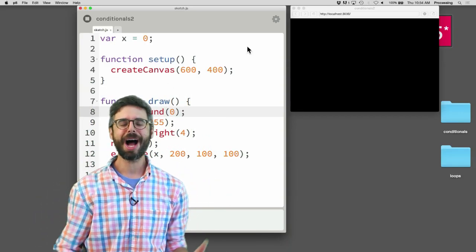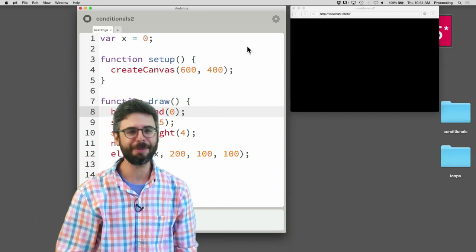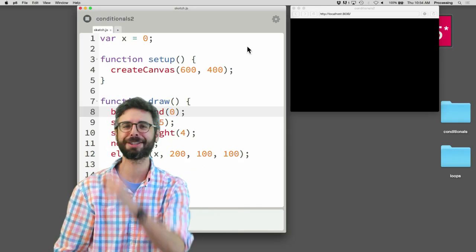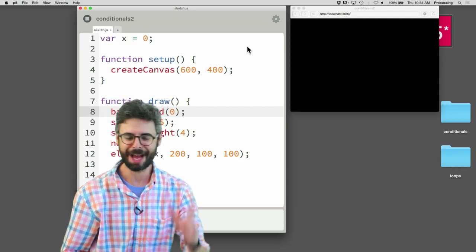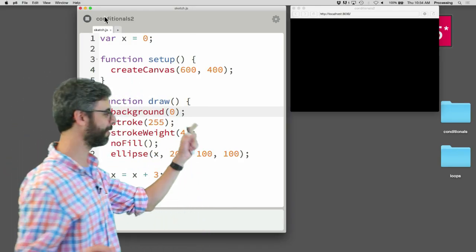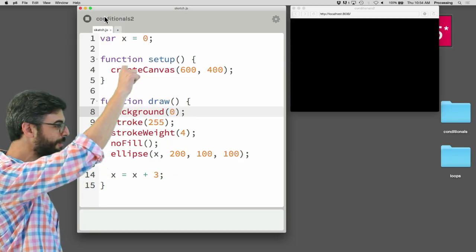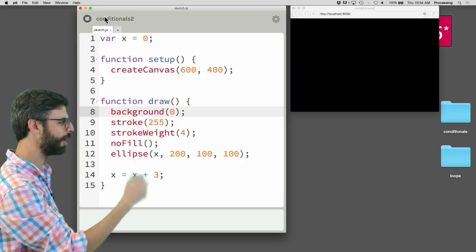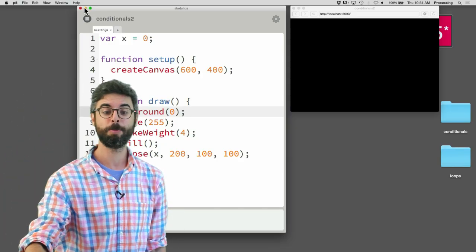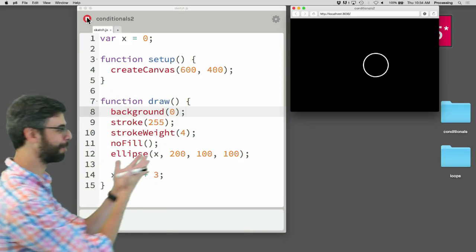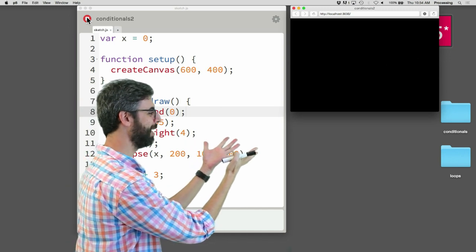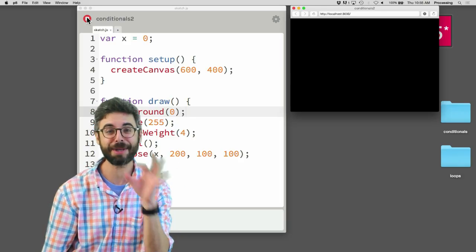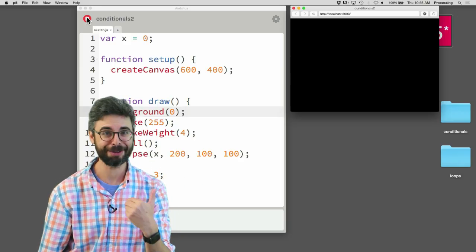In this video I'd like to look at a classic problem that comes up in programming graphics when you're first getting started — one that requires a conditional statement, an if statement. Here I have an example: there's one variable x equals 0, a canvas, and I'm drawing a circle at x. Every time through draw, x is increasing by 3. The result is a circle that moves across the screen, leaves, and never comes back. The problem is: how do we get that circle to turn around and come back?